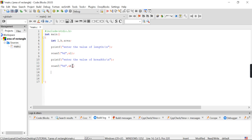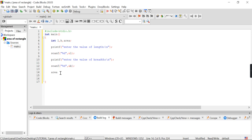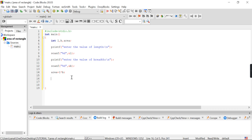After this, I want to compute the area. The formula to find area is: area = l * b. l into b is the formula to find the area.